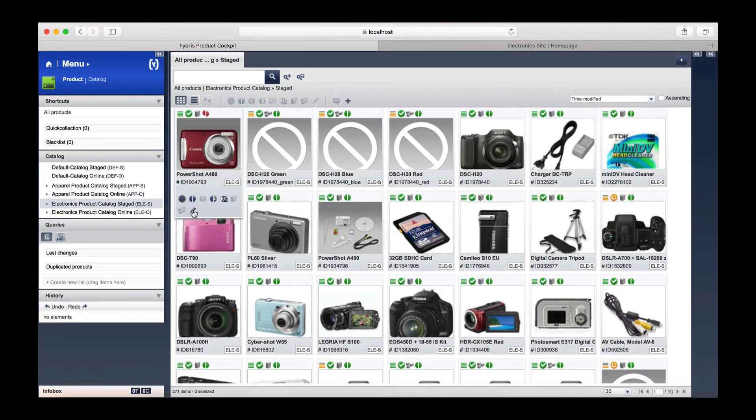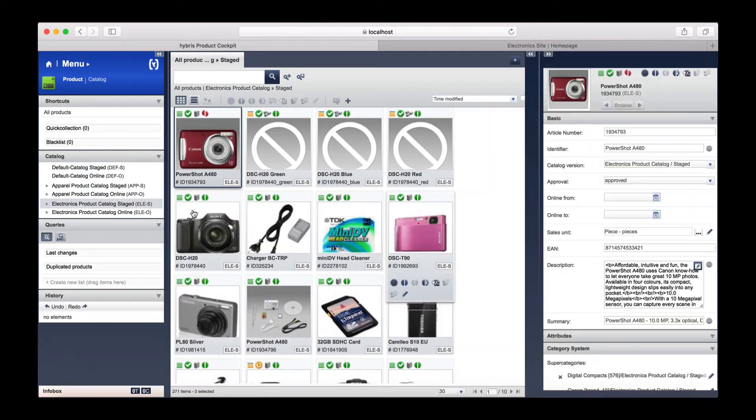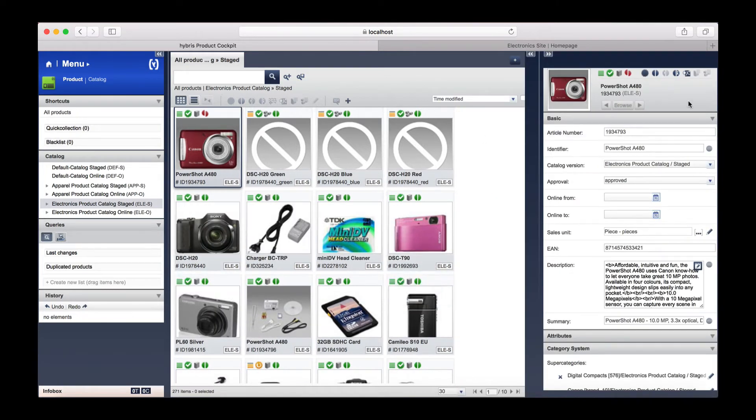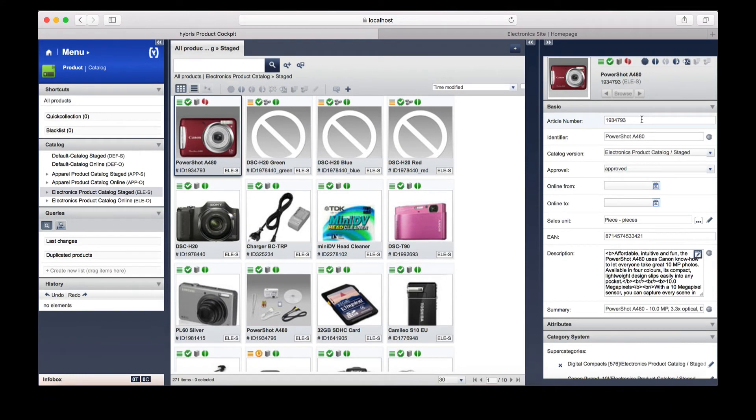So once again, I will click the edit button and the editor screen will open. Let's have a quick look at what that product looks like on the storefront as of now.